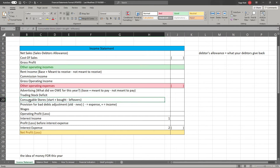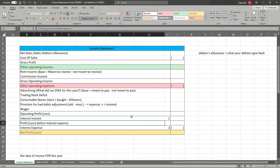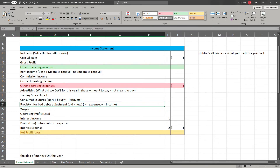For consumable stores, the principle is what did you use during the year. You add what you had at the start — consumable stores left over from last time — plus whatever you bought during the year, then subtract whatever you've got left over that you can use next year. So the expense is: opening balance plus purchases minus closing balance. Wages, insurance, and other similar expenses are also included here.